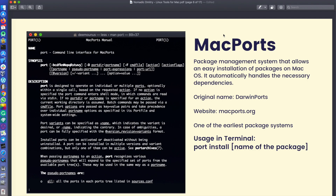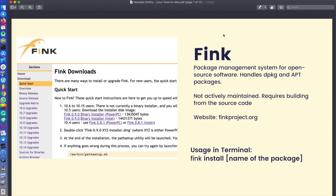The next option is Fink. Fink is also a package management system where you type 'fink install' followed by the package name. But the difference is that this one is not maintained. If you go to the website, it says that for recent Mac OS versions you need to compile from sources — there's no binary installer. You can also tell from the UI of the website that it's not actively maintained, and it even mentions PowerPC as the main option, which gives it away.